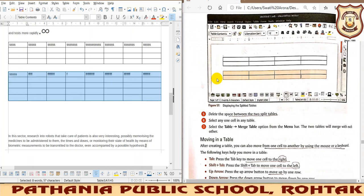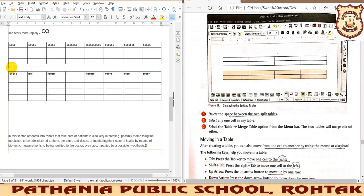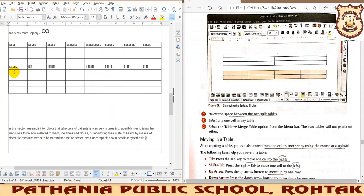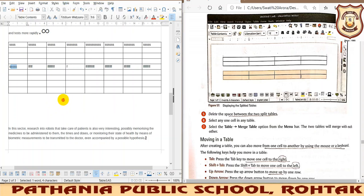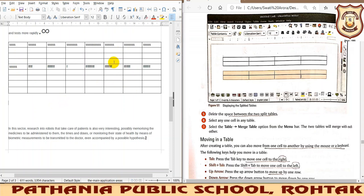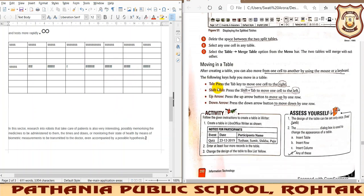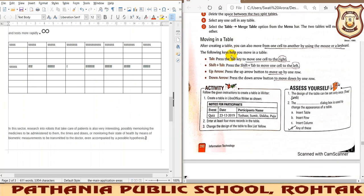Now for merging two tables: go to the blank space between the two tables, click there, and press Delete to remove the space. The gap has been removed but the tables are not yet merged. Then select any one cell and go to Merge Table. You will see the two tables are now merged properly. Both splitting and merging options are available in the Table tab.